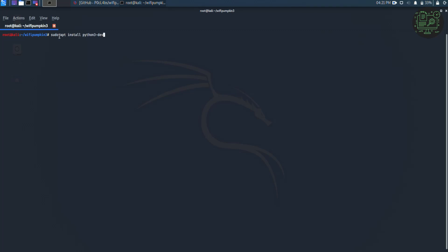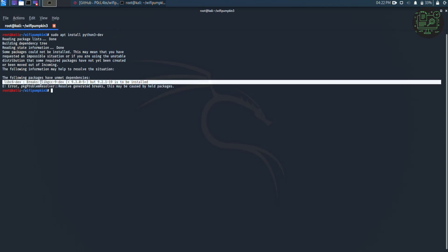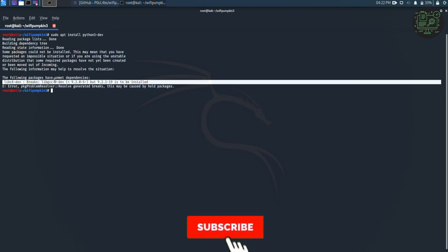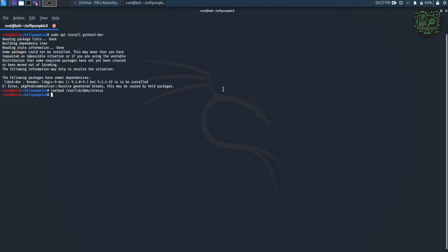Hello friend, welcome to my YouTube channel. In this video we are going to solve this error: the following packages have unmet dependencies. So let's start the video. Open the status file which is located in dpkg folder using leafpad text editor. Type the following command given on the screen to open the status file.